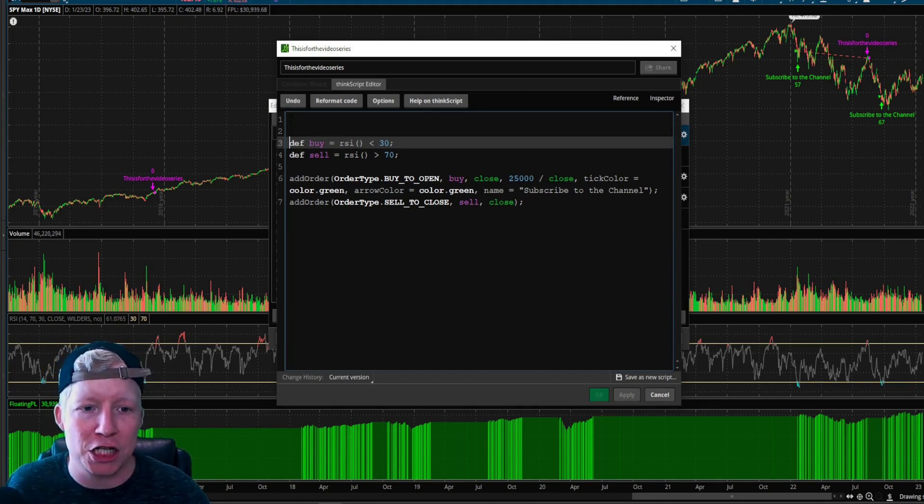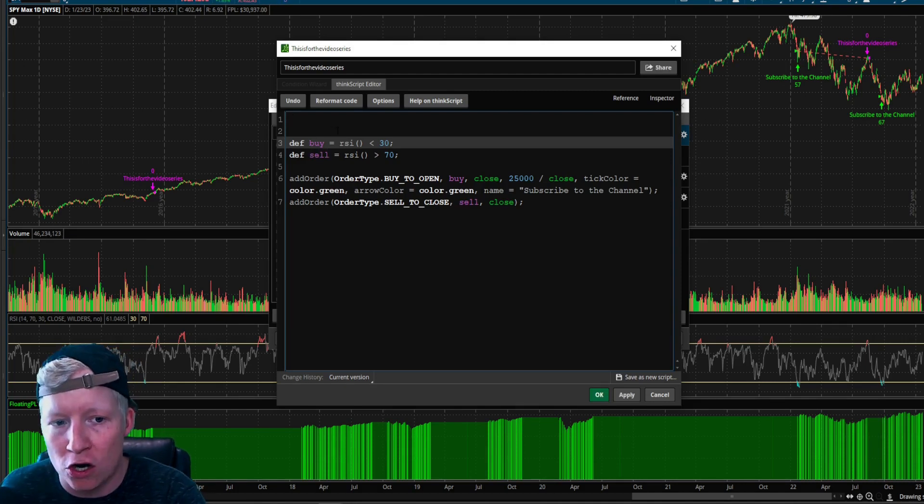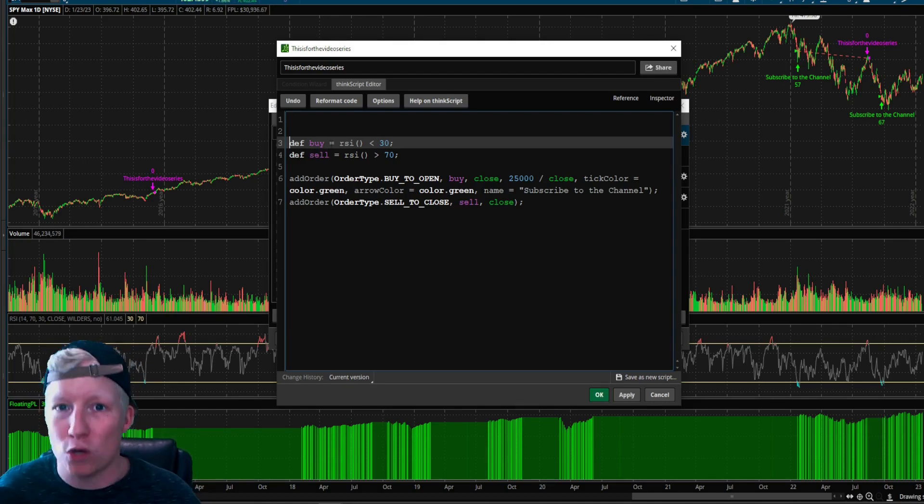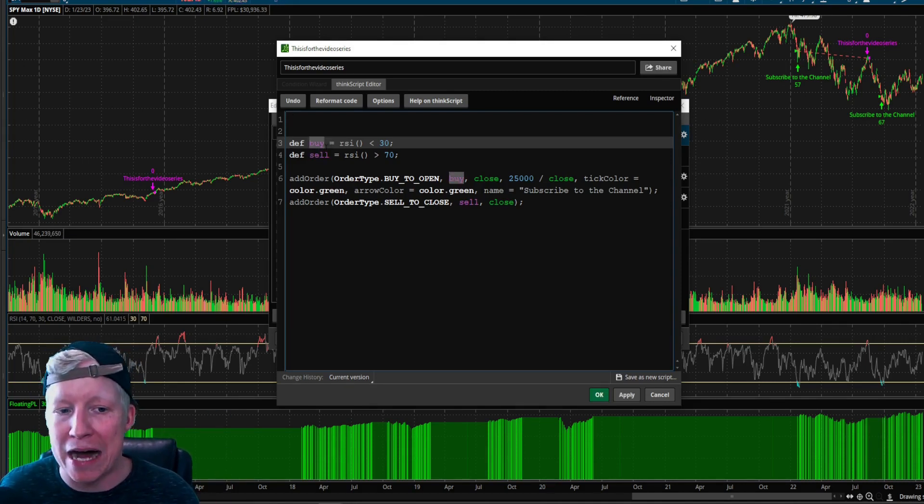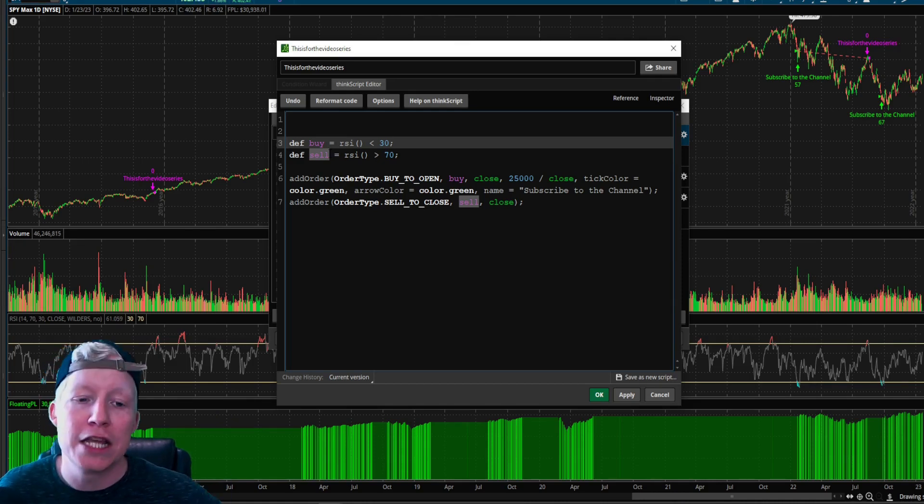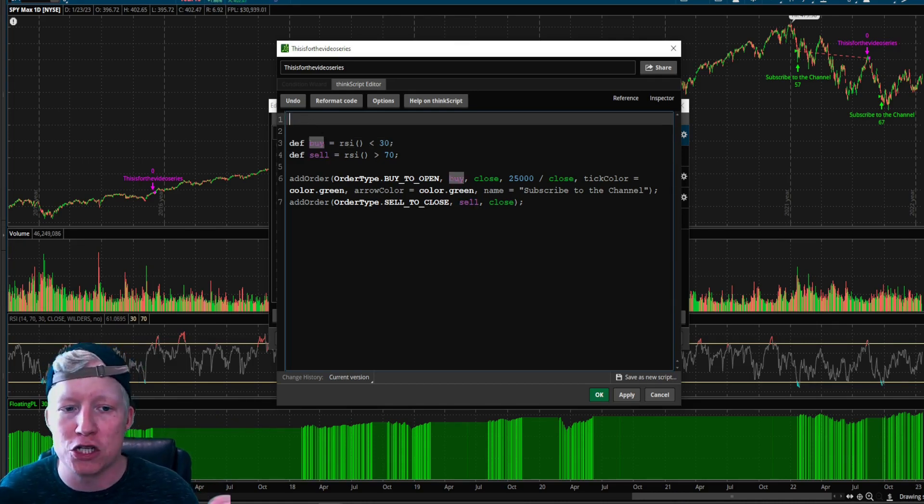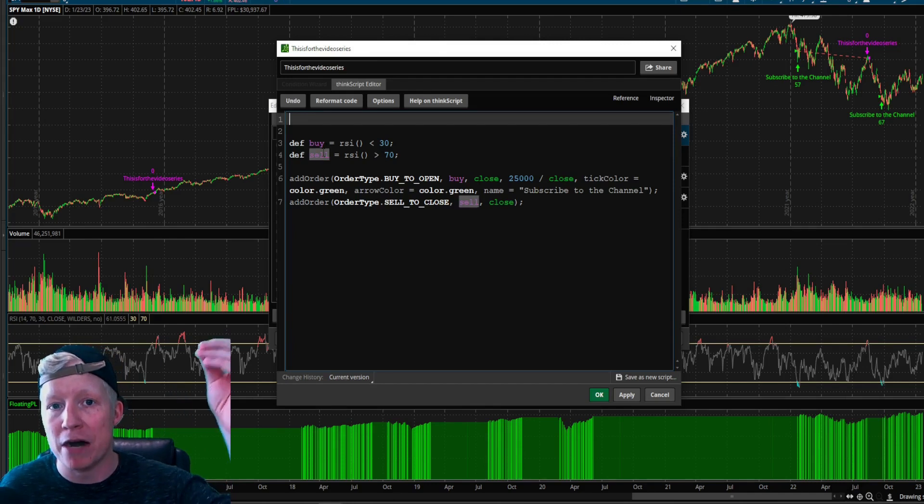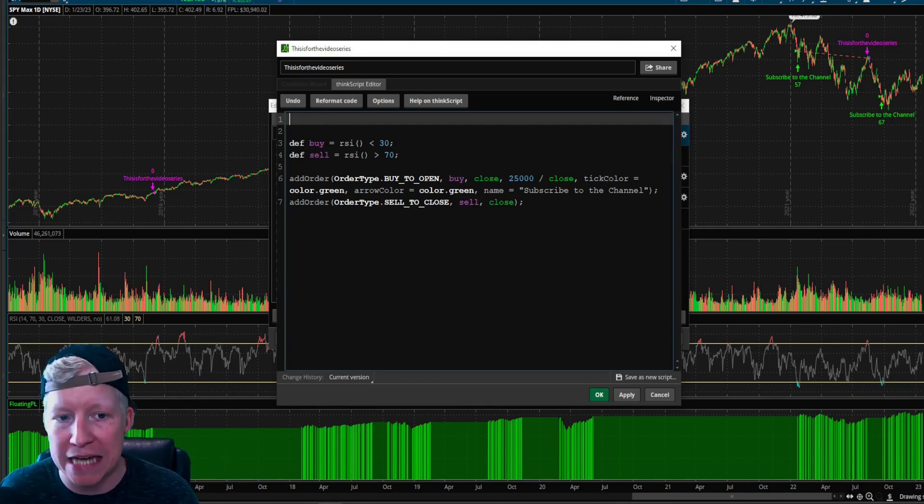So what we're going to do, I'm actually going to add in something first. Since these are our, let's do a little code talk here. Since these are our buy and sell calls, anything you're going to define that you're going to use within these have to be above it. The code does read top down.